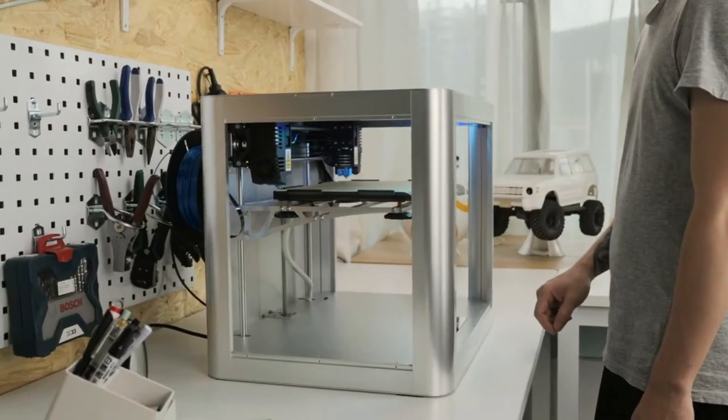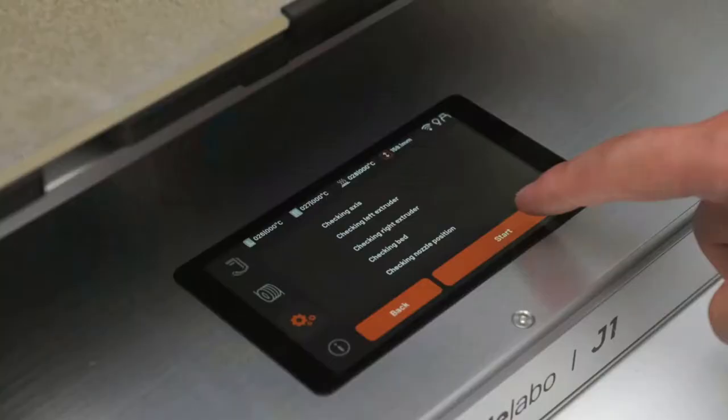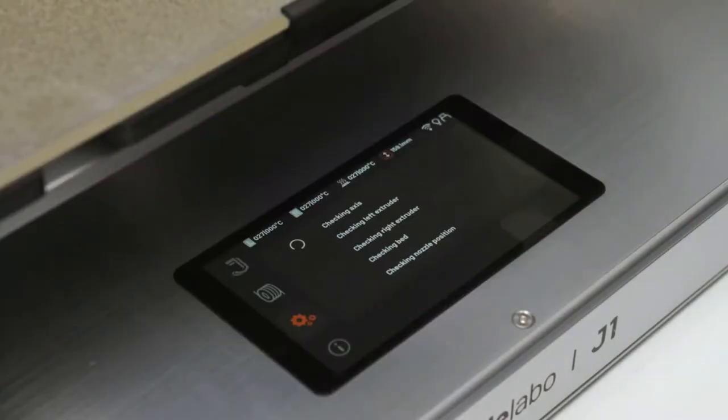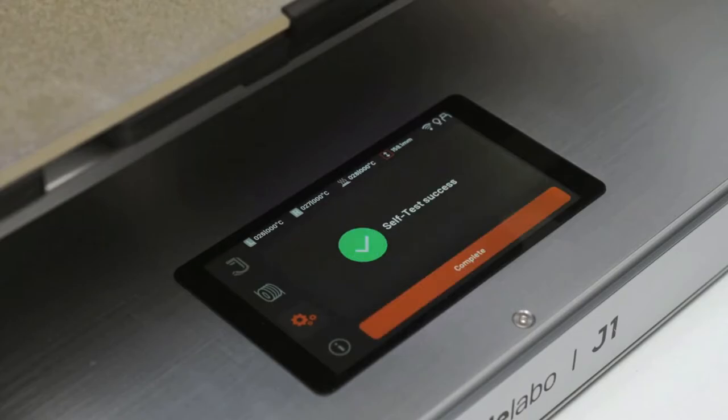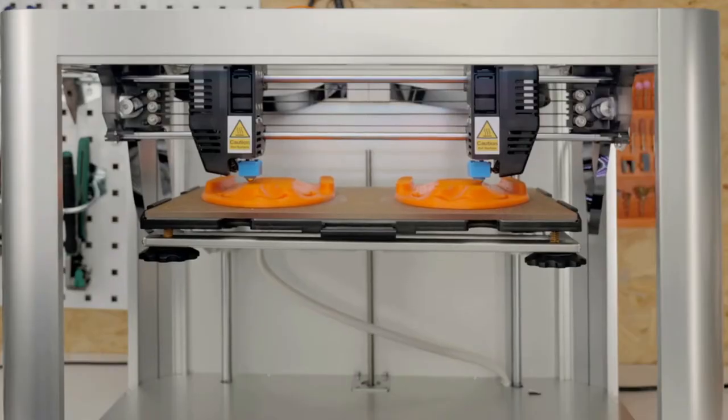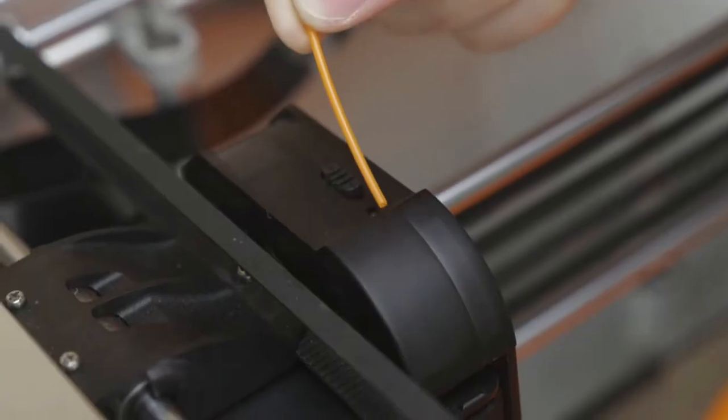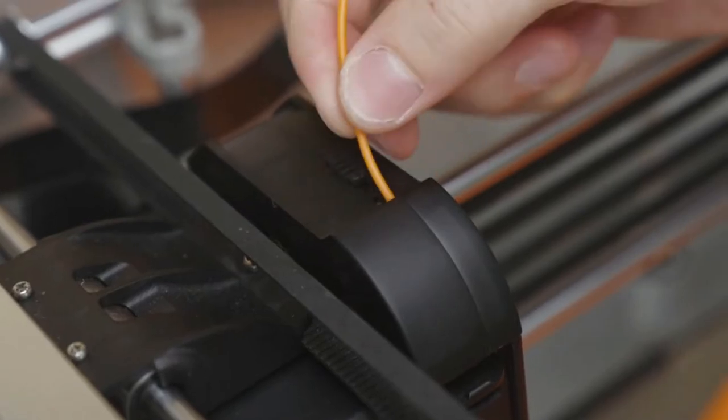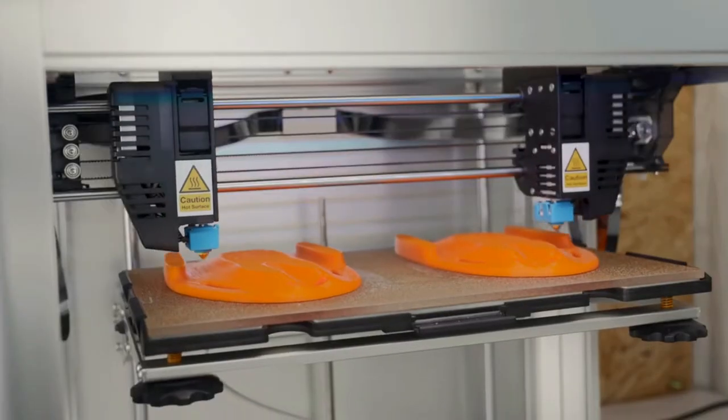Jade Labo J1 is intelligent. It features a self-test procedure, power loss detection and recovery, and filament run-out detection and recovery.